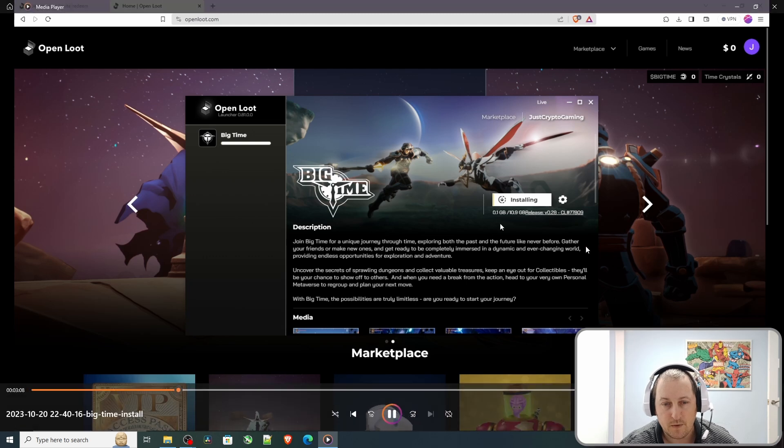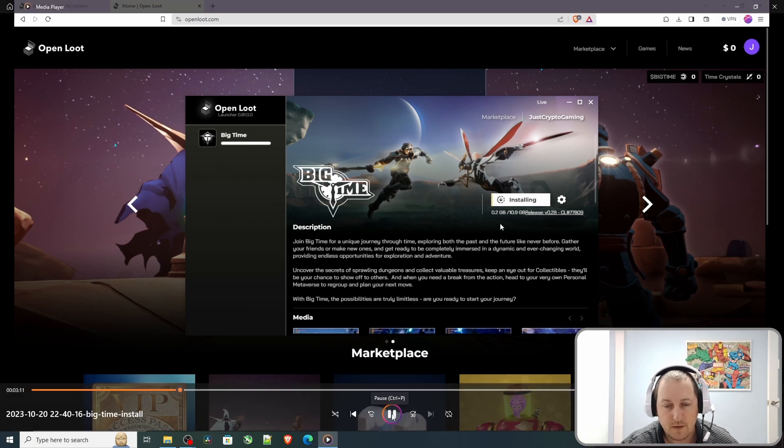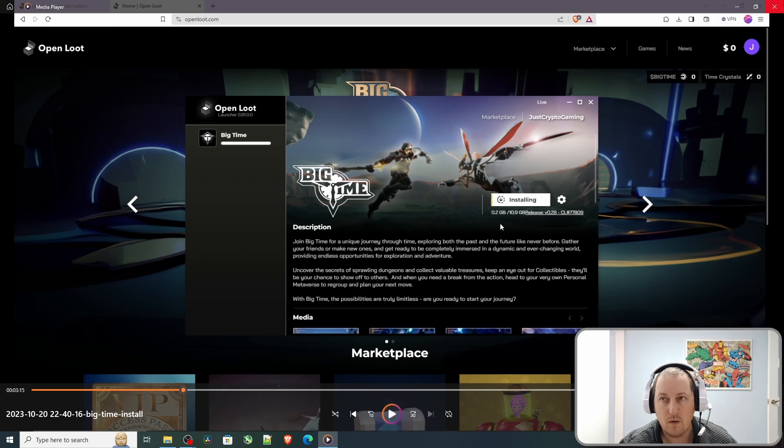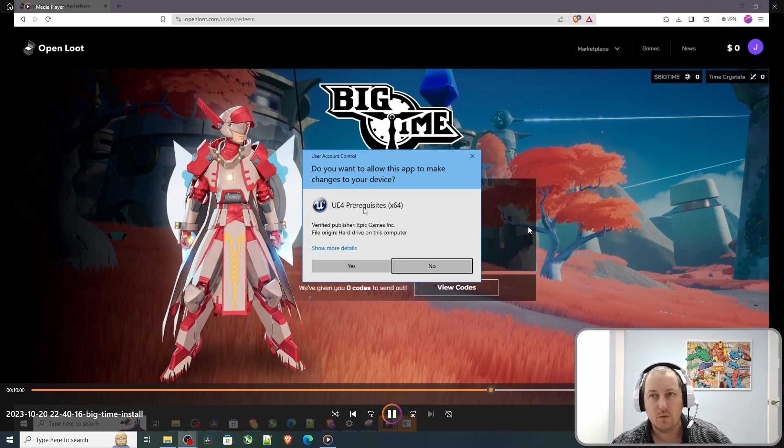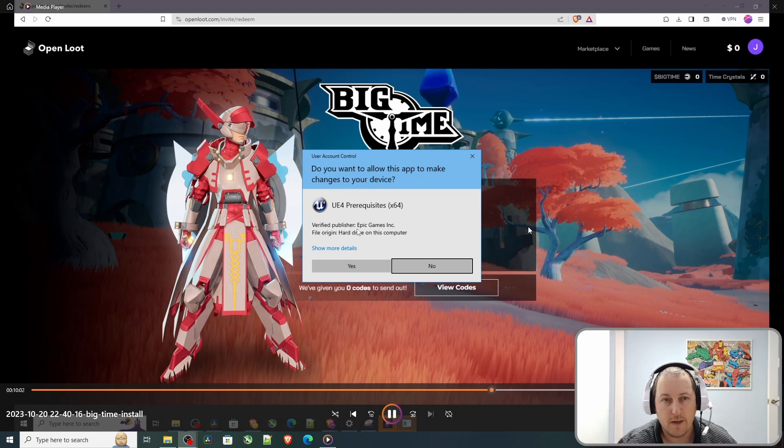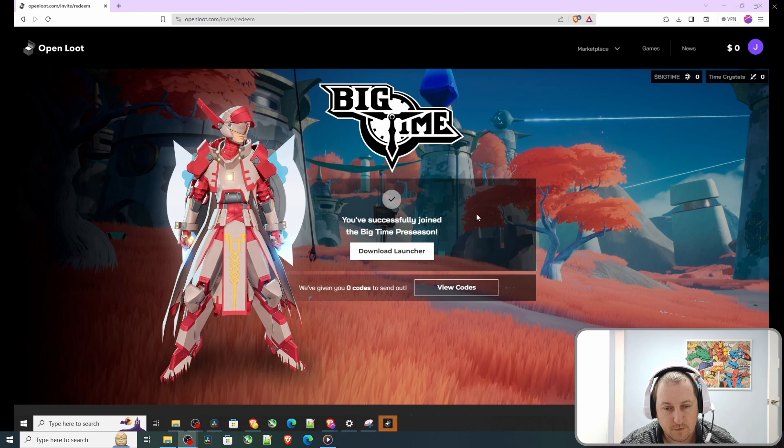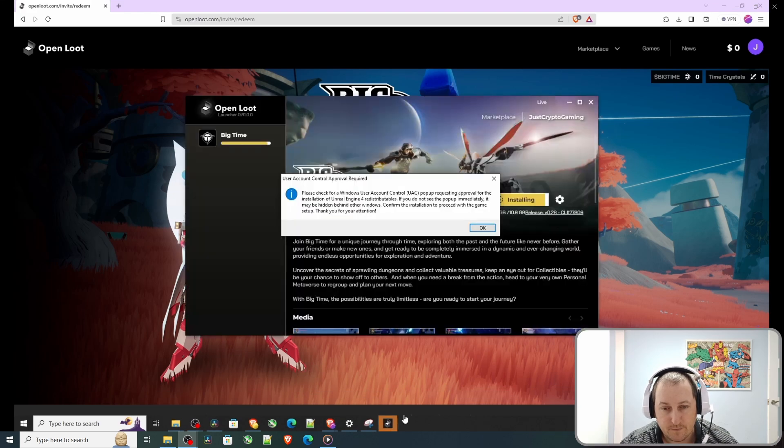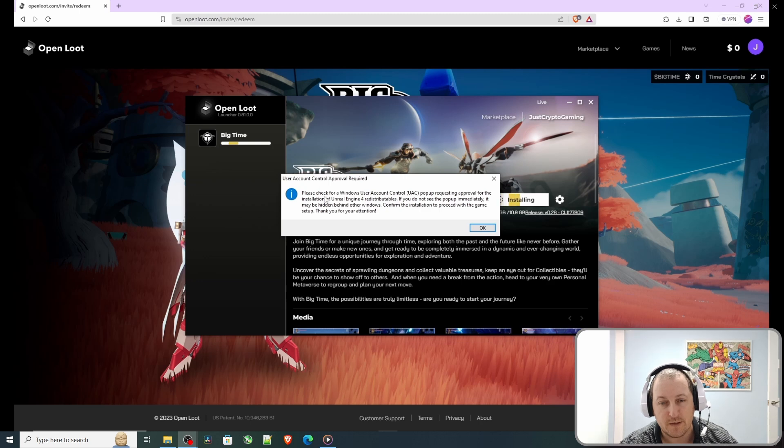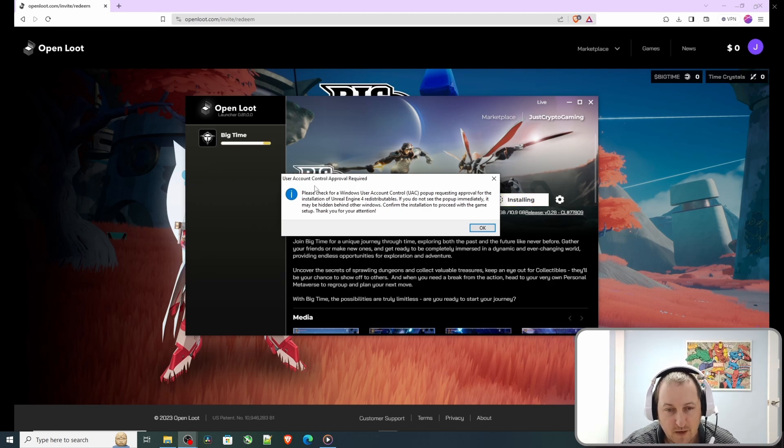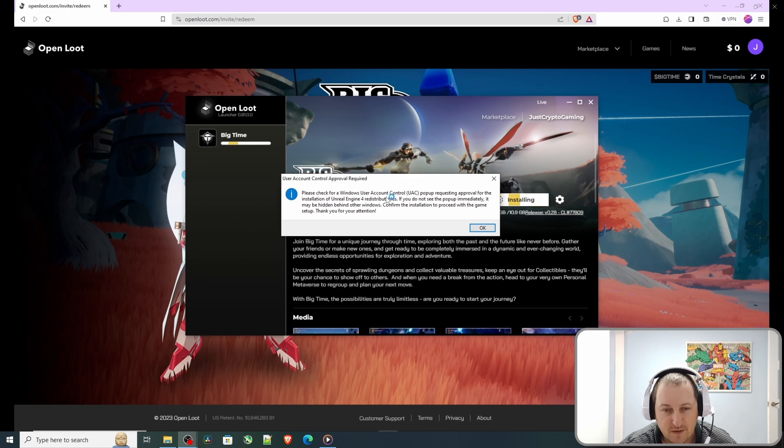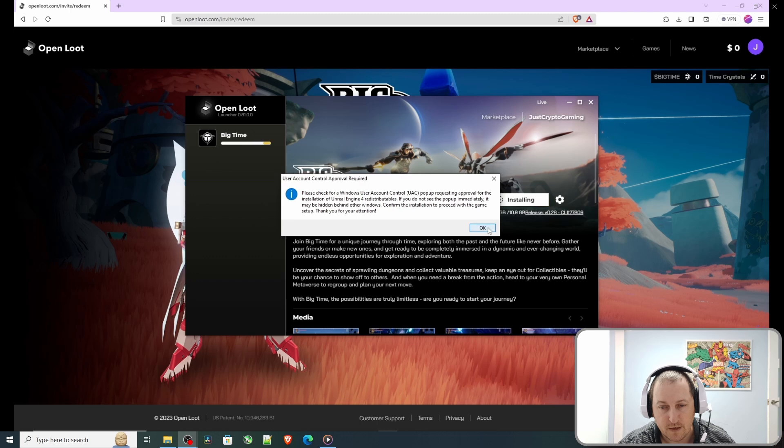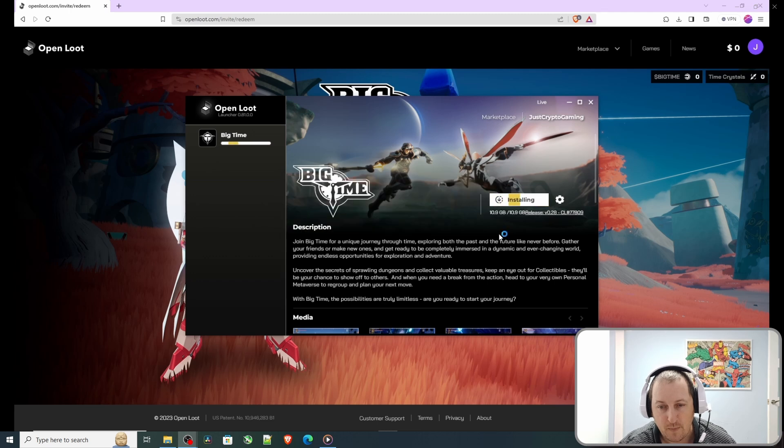I'll probably pause and get to the end. All right, it's nearly installed. I've got this pop-up, something to do with Unreal Engine 4. Just okayed it. There's a little note telling you that you might get a pop-up about Unreal Engine 4, telling you what to do to confirm the installation. I've already done that. We're pretty much there, 10.9 of 10.9, which is good.